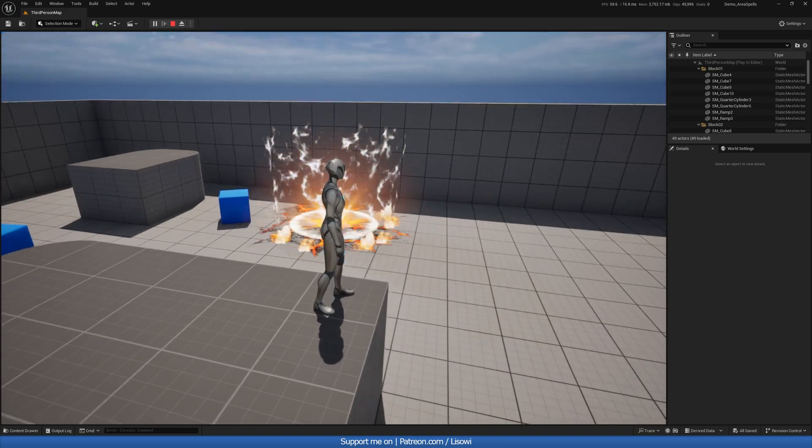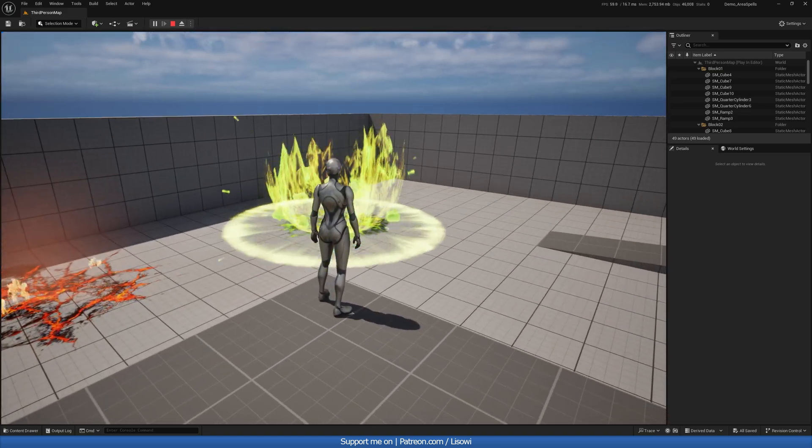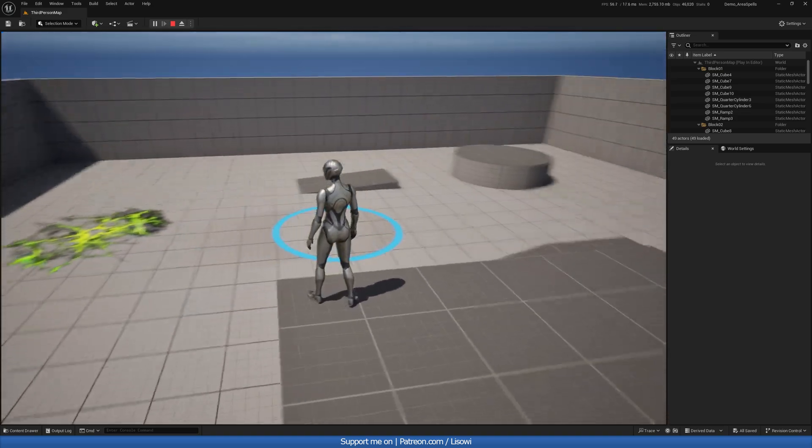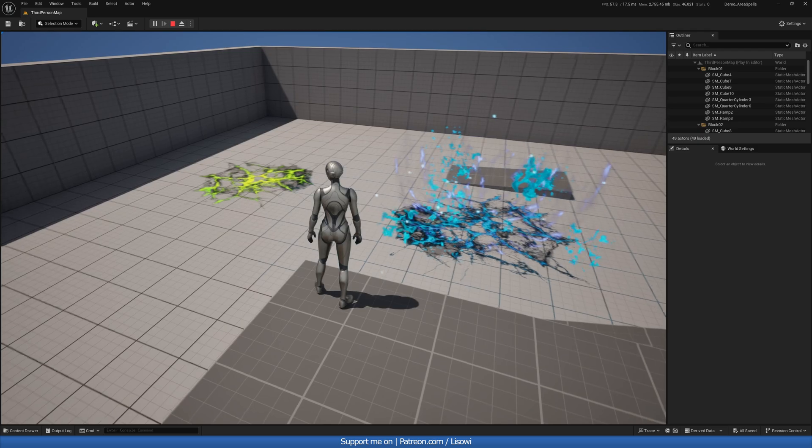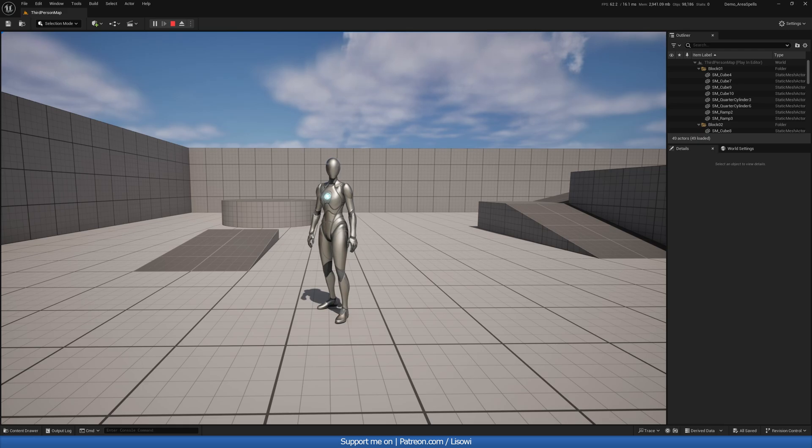One will give us this, two will give us this, and three will do this. Hey there, I'm your host Lesovi, and in today's tutorial we will be working on creating area spells. So with that said, let's begin.